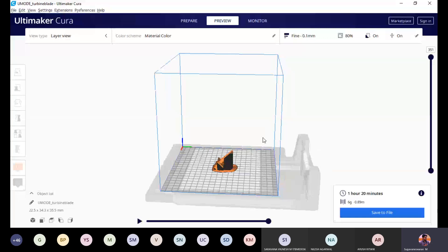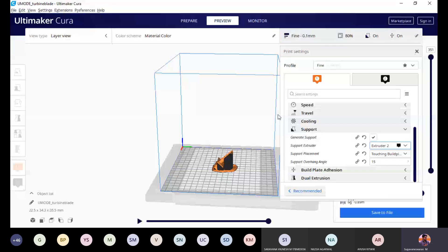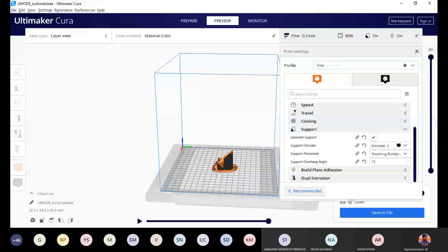Very limited support design options are available in Cura, but you can work on other software with many more designs, or create your own designs for printing a part. This lecture should help you identify what places require support, what the regions within the support are, what different designs you can use, and the pros and cons of each design.